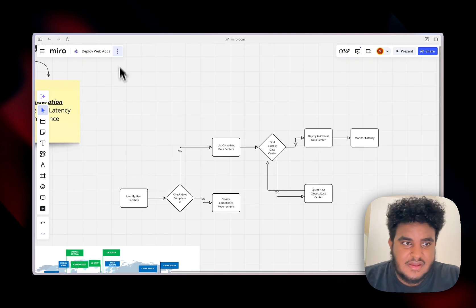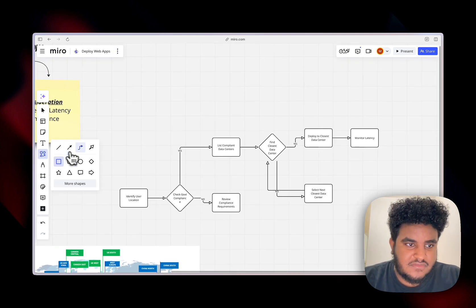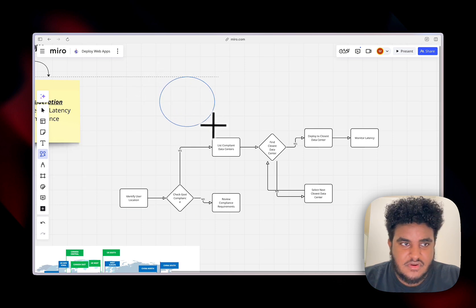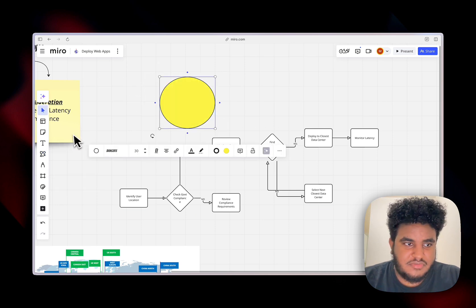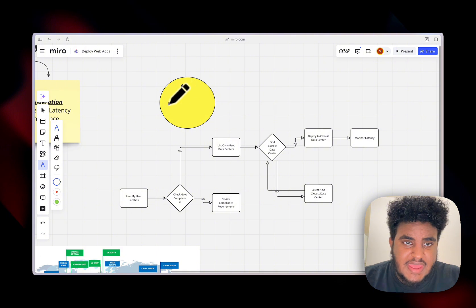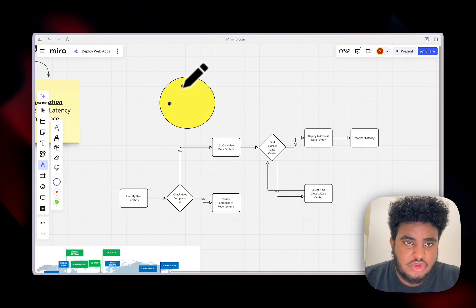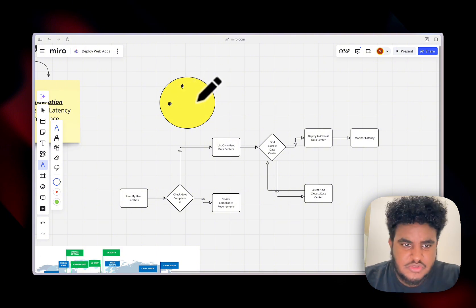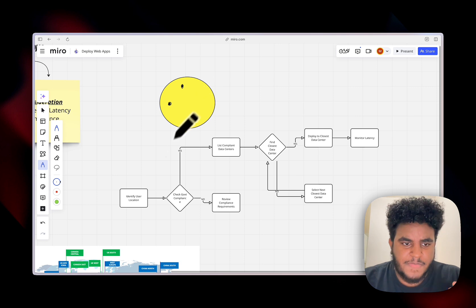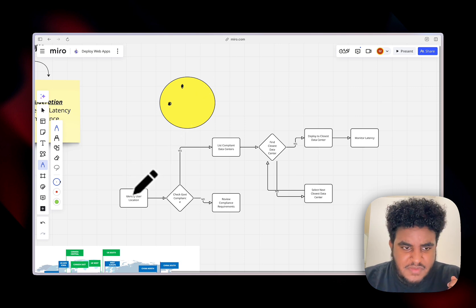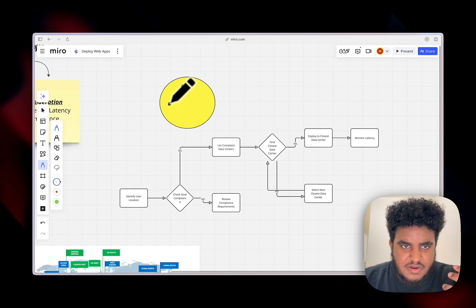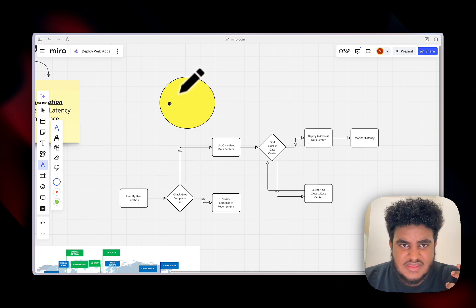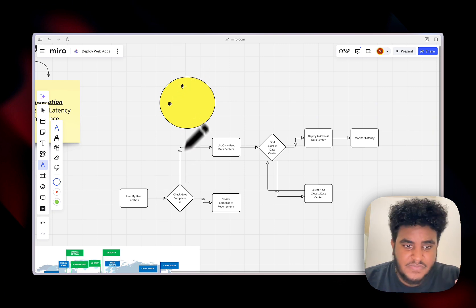First, you got to identify where majority of your users are going to be. Let's say, let me draw real quick a circle. Let's say this is the earth. Let's say most of my users are in Europe and I have a good chunk in North America too. So I'm going to identify my user location, North America and Europe, or let's just say United States and UK.